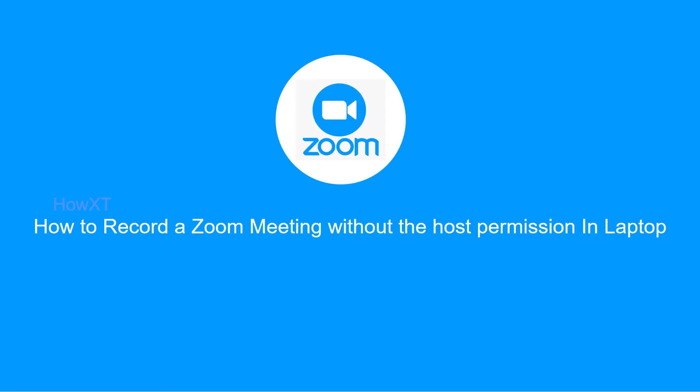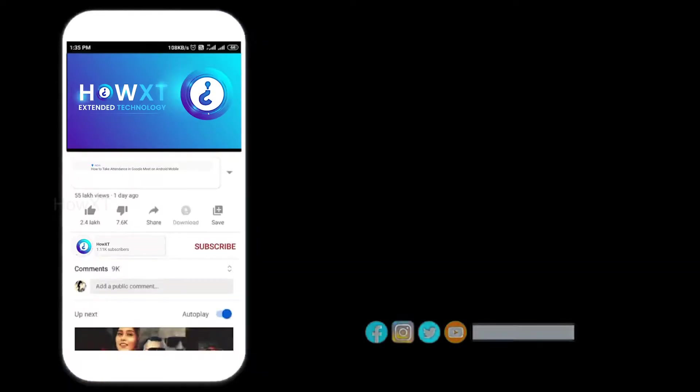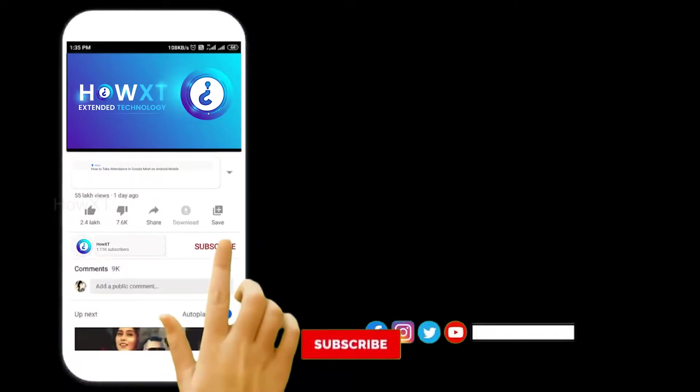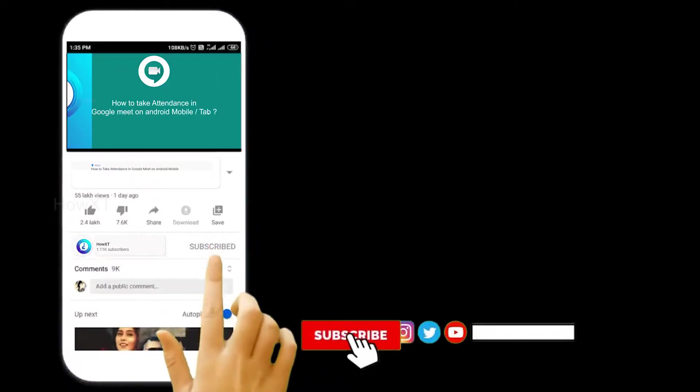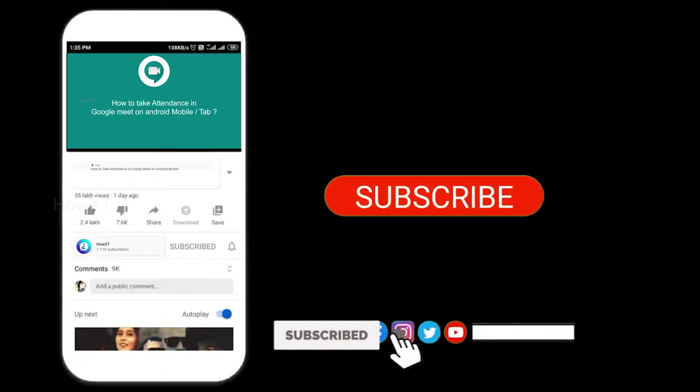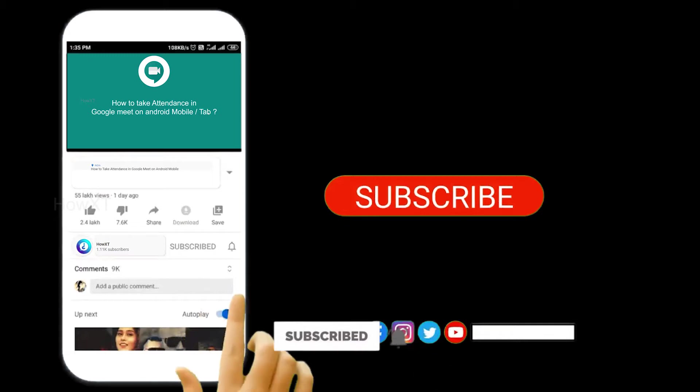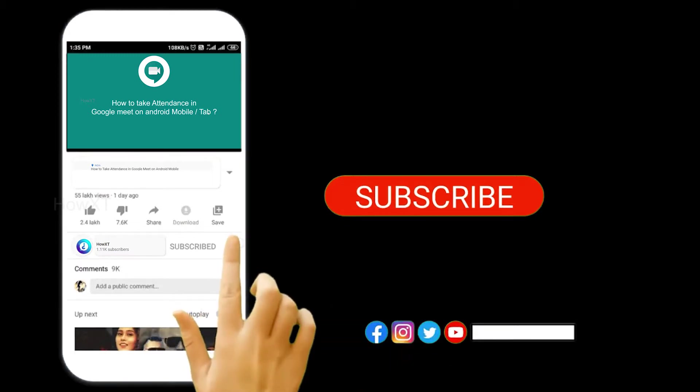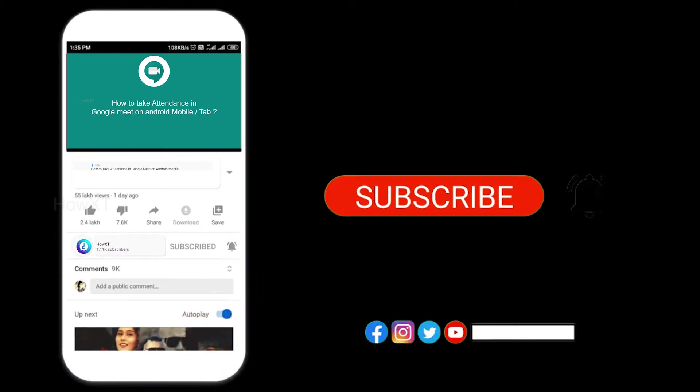Before that, kindly subscribe to the Howbex channel and click the bell icon so that you can get useful videos and notifications.